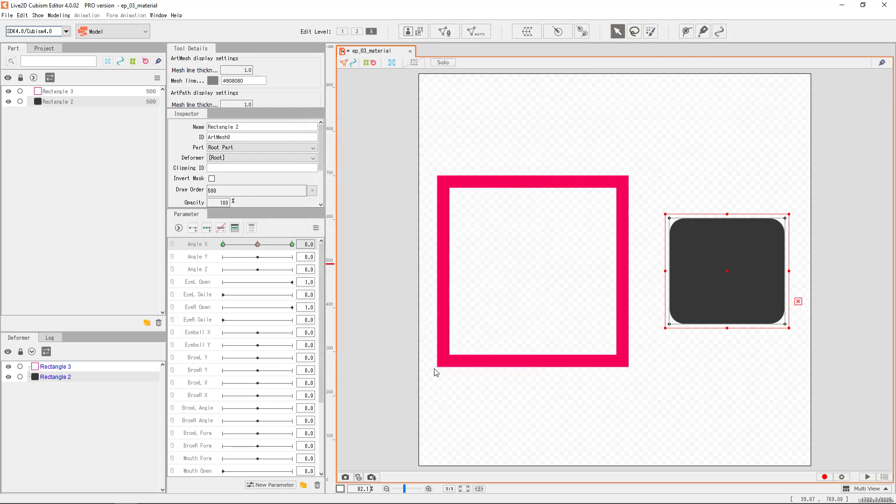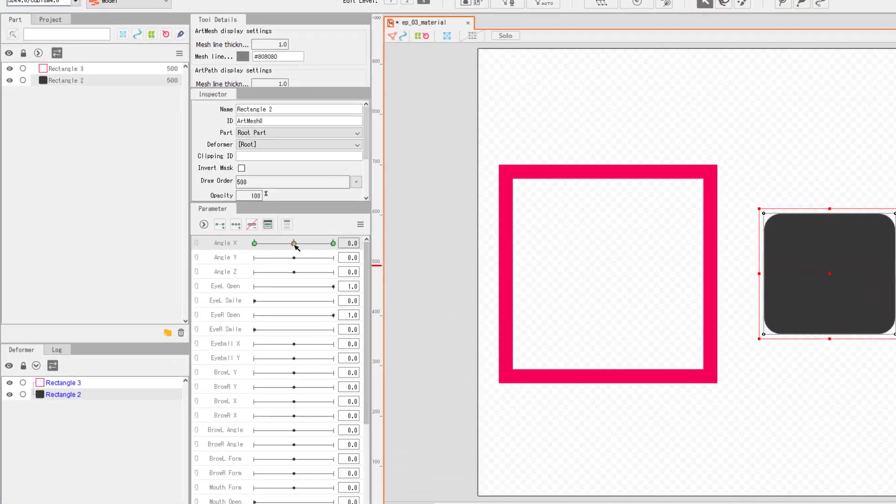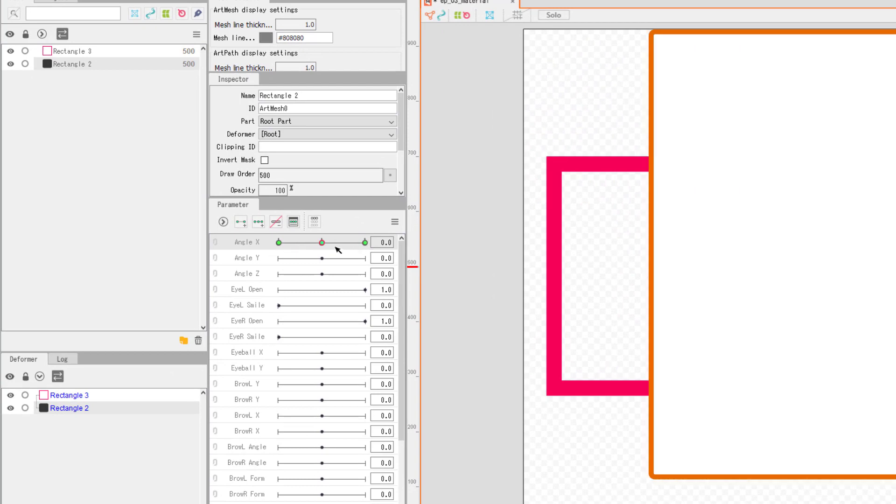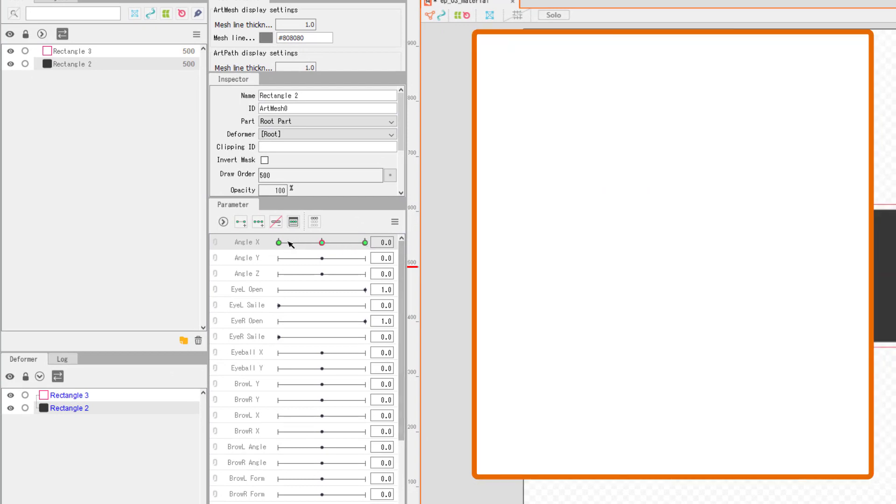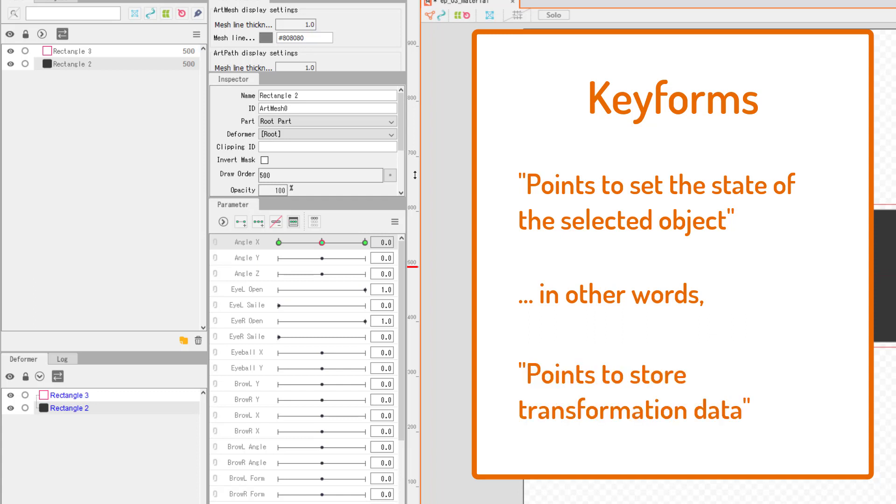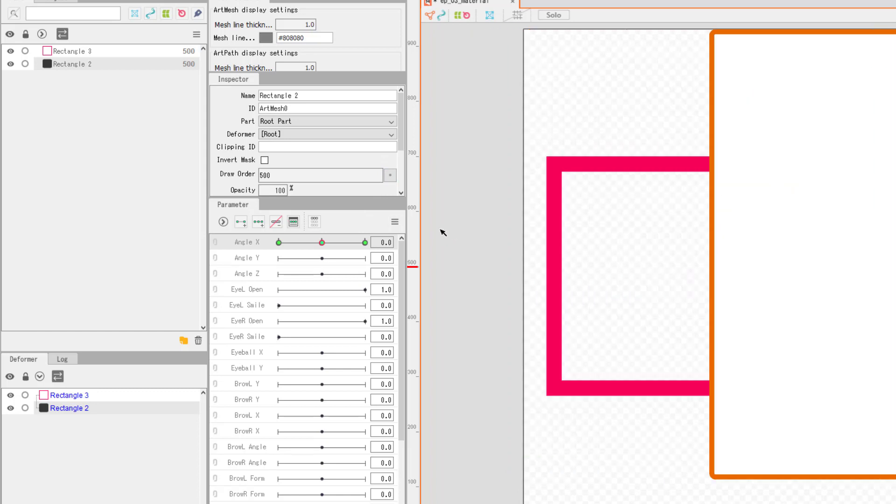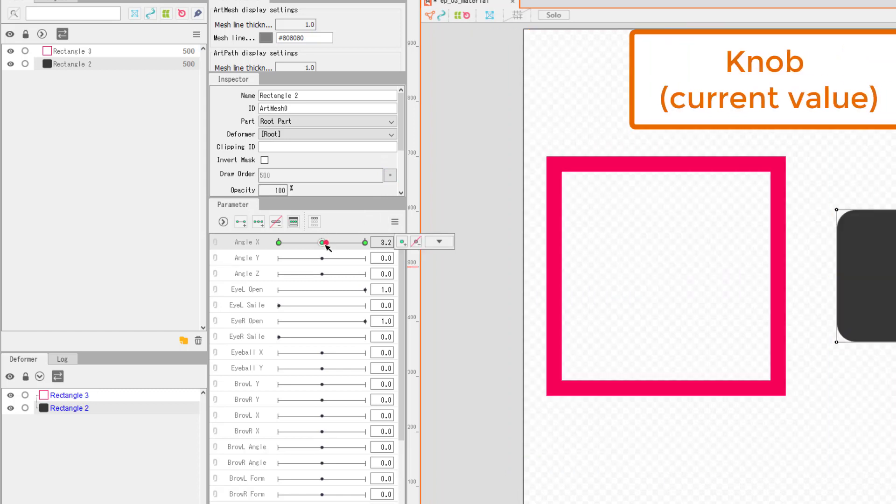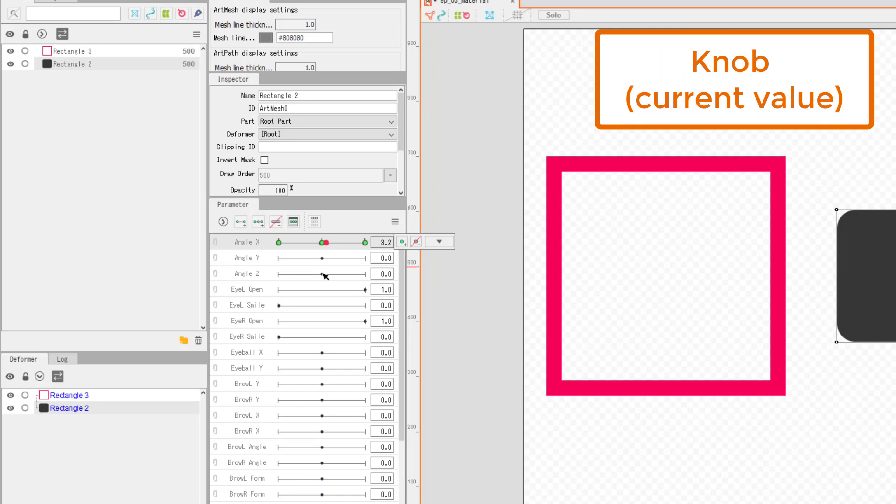Notice what has changed. The angle X parameter has three big green dots. They are the key forms. Key forms are points where you can set the state of a selected object. Each point stores the data of the transformation. There is also a red dot, which I usually call the knob. The knob represents the current value of the parameter we are reading and operating on.